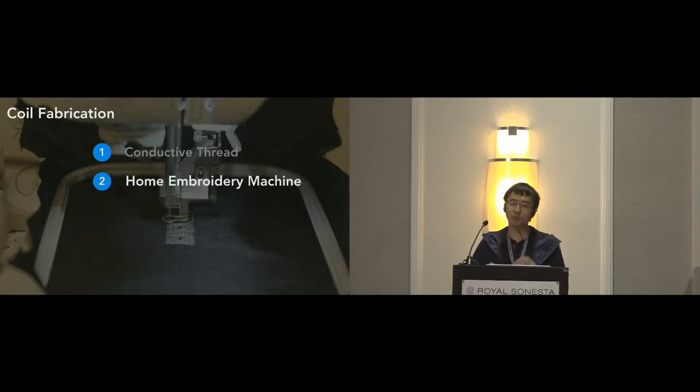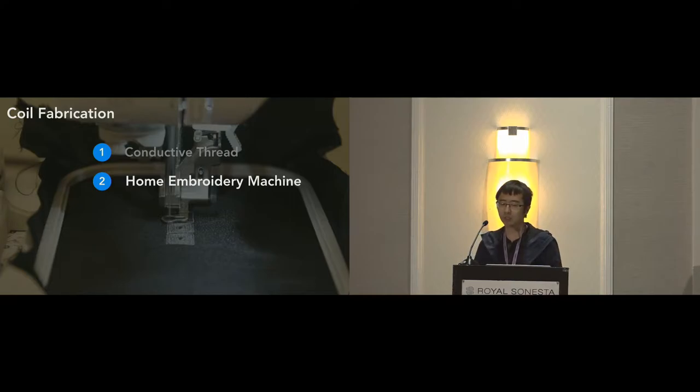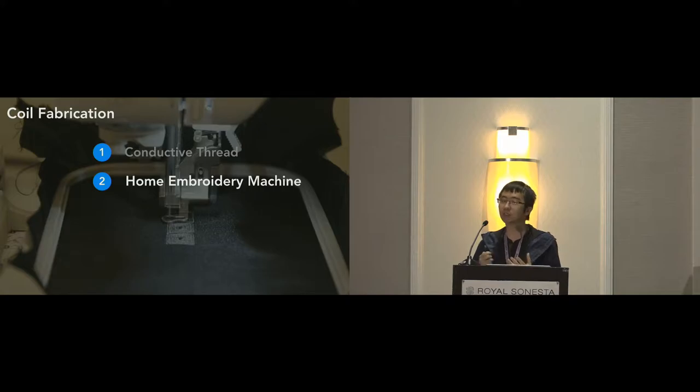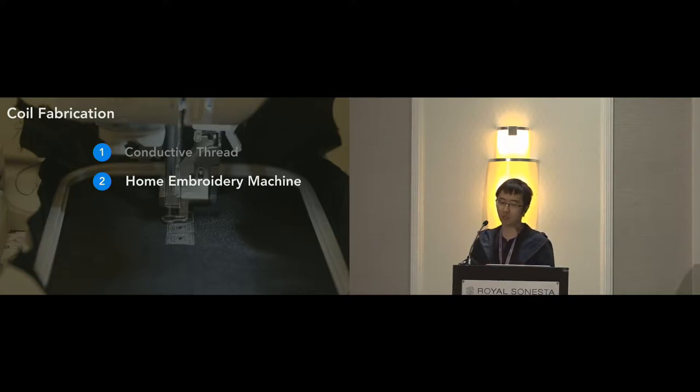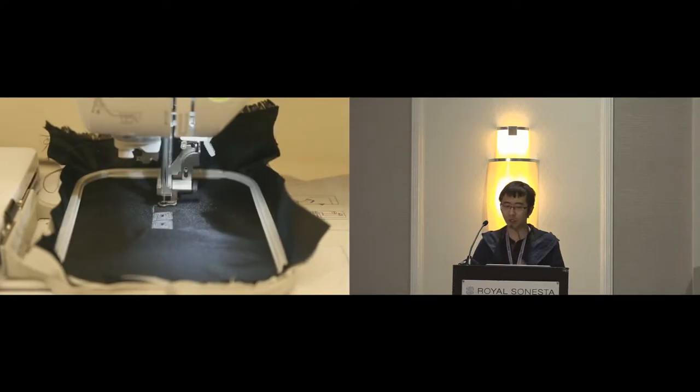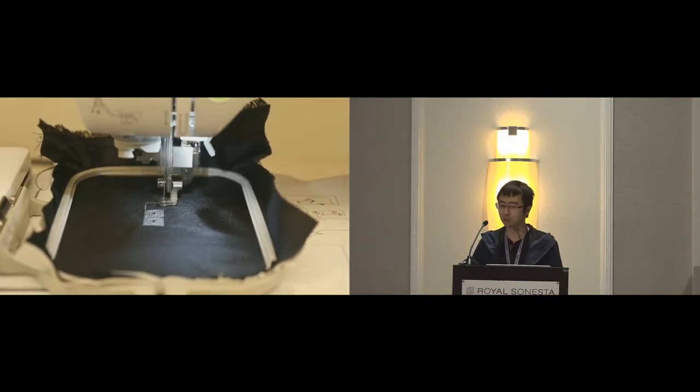To stitch the conductive threads into the fabrics, we use a home embroidery sewing machine. The patterns of the coils like shape, size, and spacing can be designed using graphics editing software and sent to this machine. So here's a video showing you how it works.